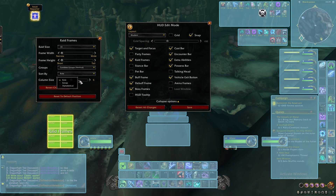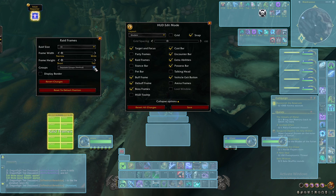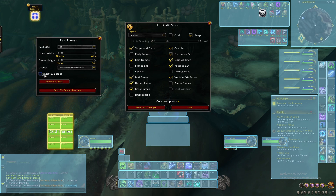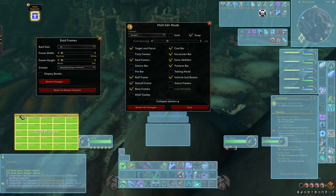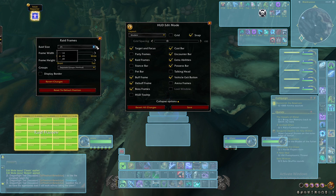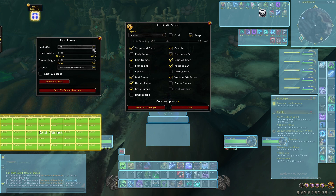You can sort by role, by group, by name. It's just phenomenal. You can put the borders on or off if you don't like borders. You can change the raid size to 25 to see how it looks, and if you don't like it there, you can place it somewhere else. It's just phenomenal what you can do with this. Absolutely phenomenal.